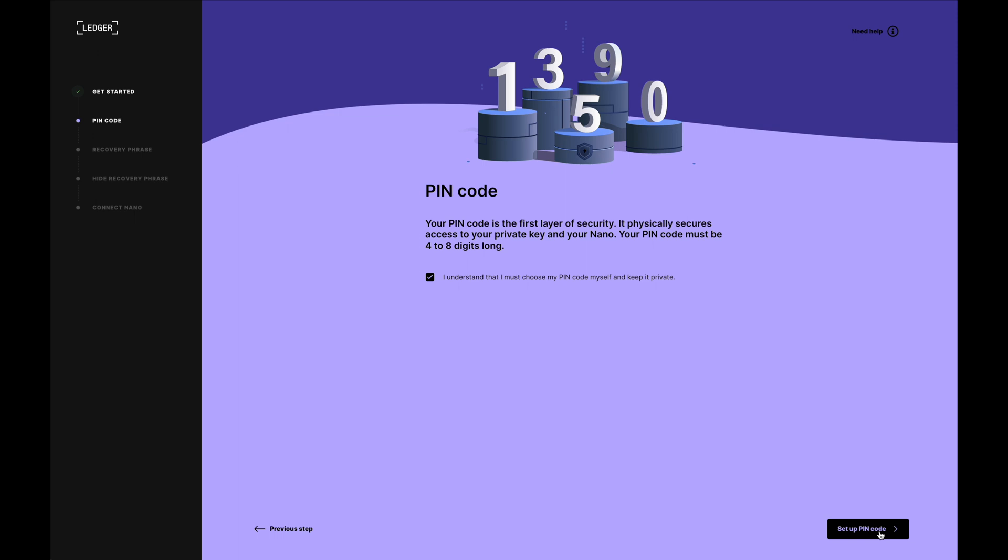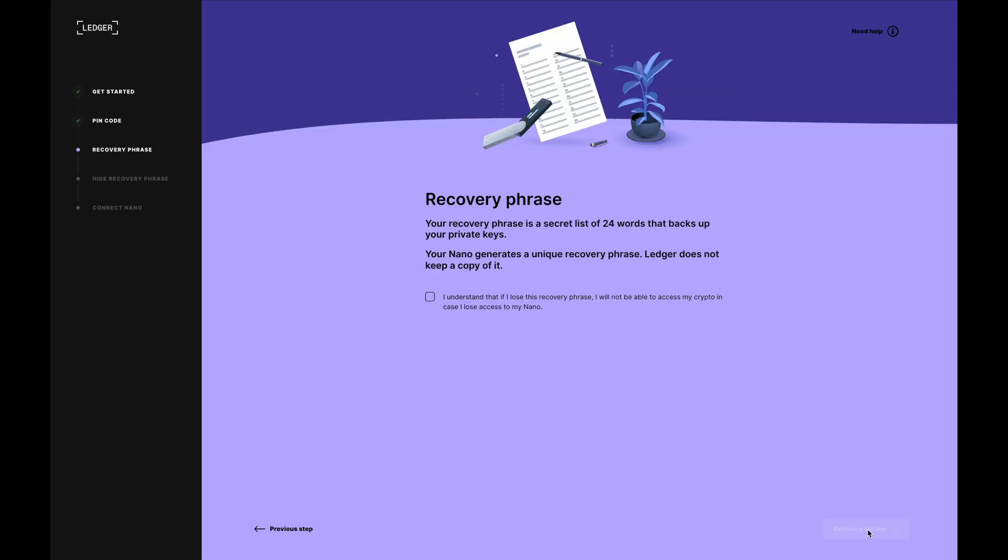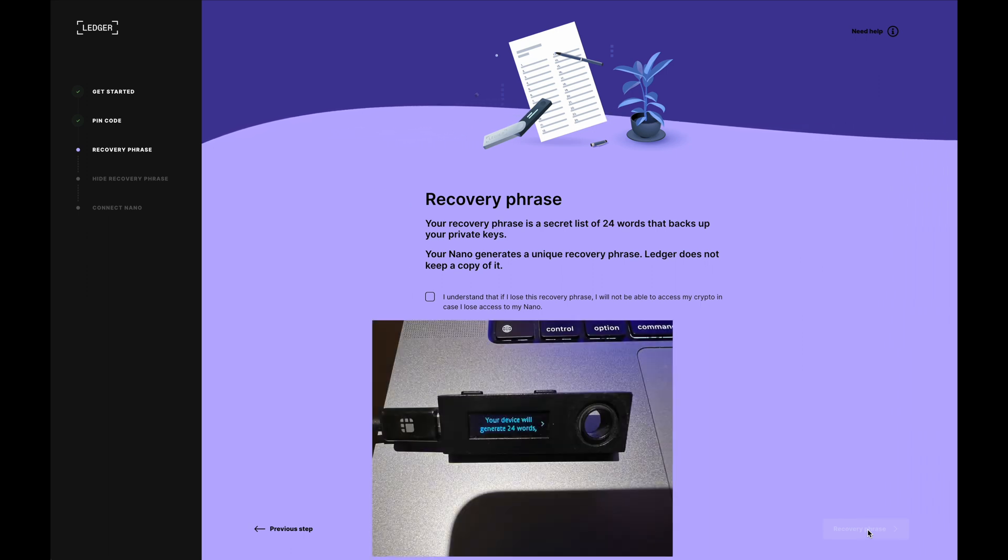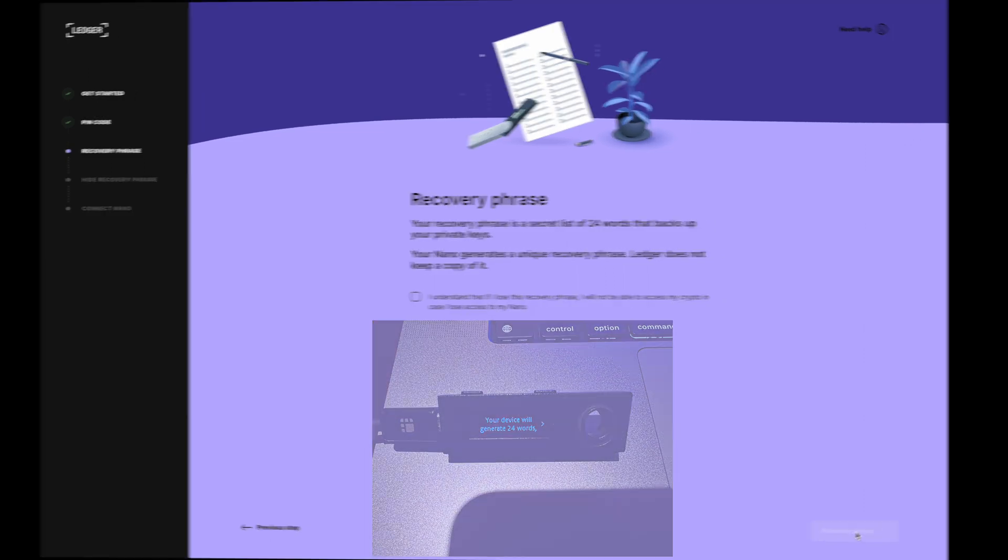I'm just going to enter in a random pin just for the purpose of this video. I'm now going to be presented with 24 words. These are what I'll need to write down. I'm going to pause the video and do that right now.